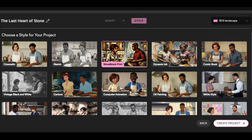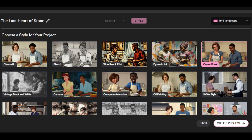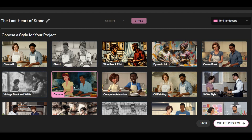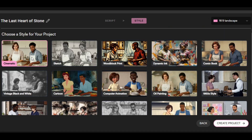This is where we are going to select the style of our video. Catalyst AI provides different styles like cinematic, sketch, cartoon, computer animation, comic book, anime, and others. Make sure you choose the style that you like. Since I am creating a cinematic video, I select cinematic style.